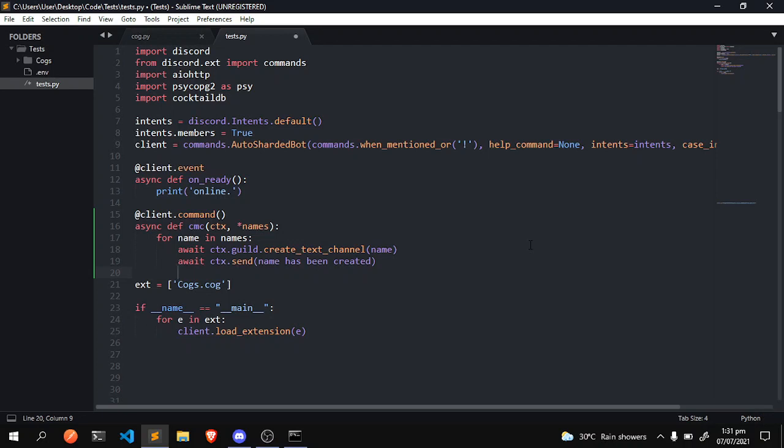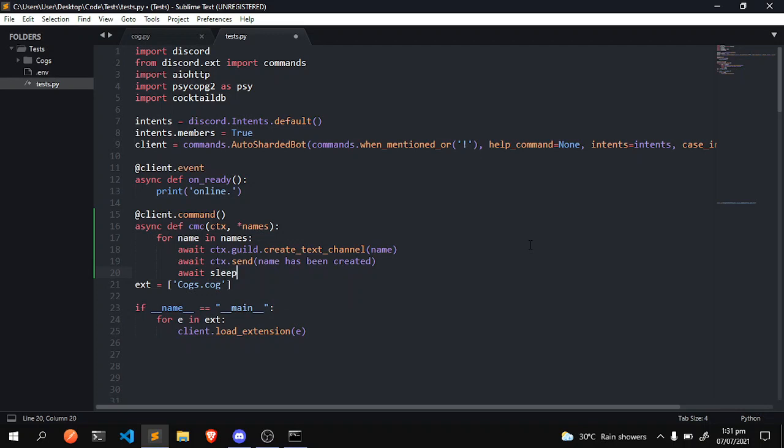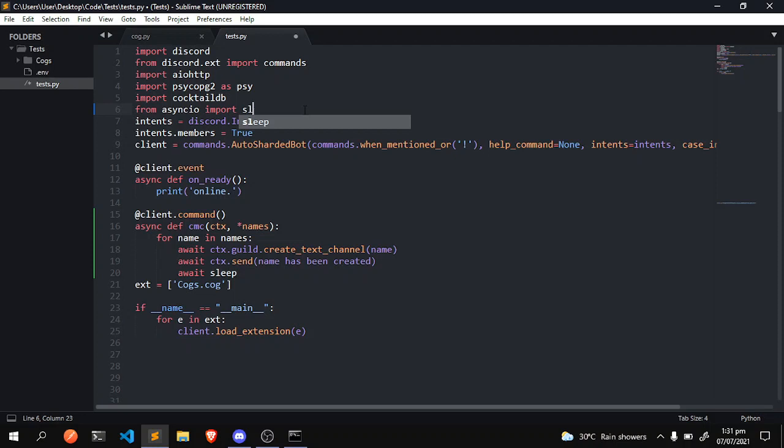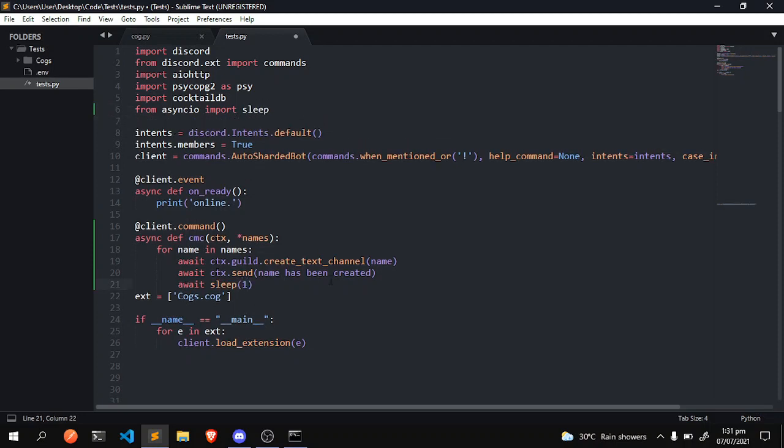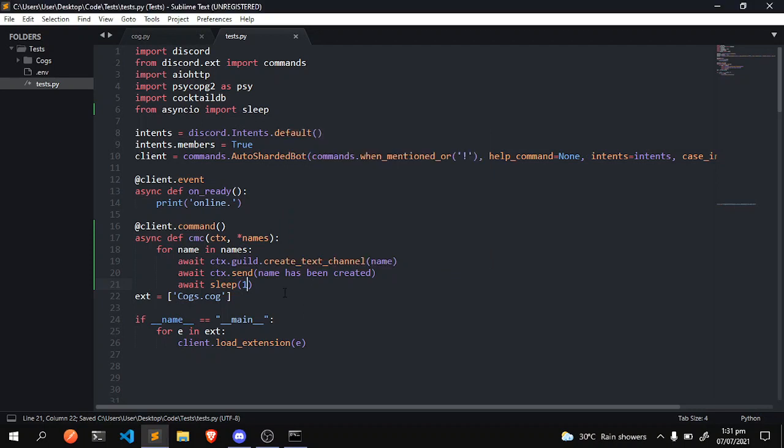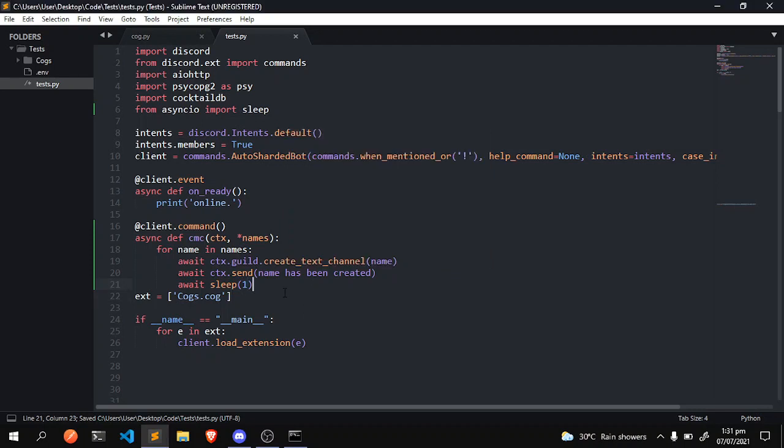But obviously we don't want to get rate limited, so we're gonna do await sleep. Let's go ahead and do from asyncio import sleep, and that should be fine. Sleep one - one second, give it one second.